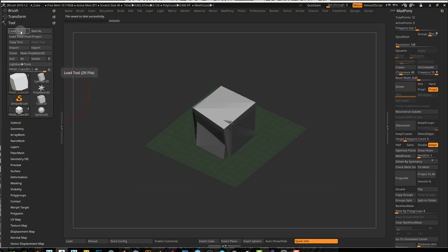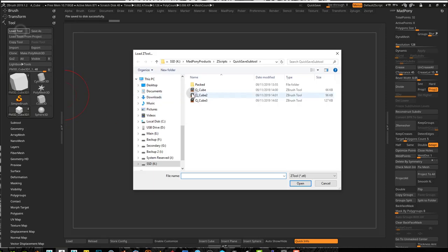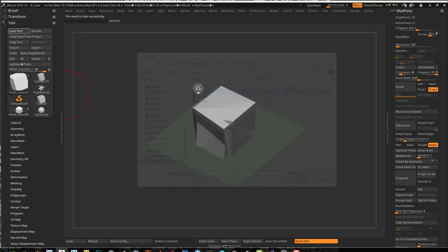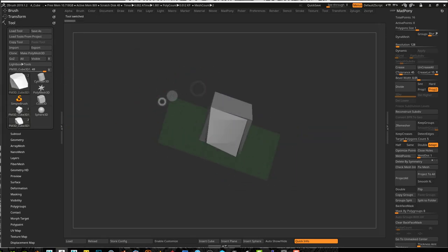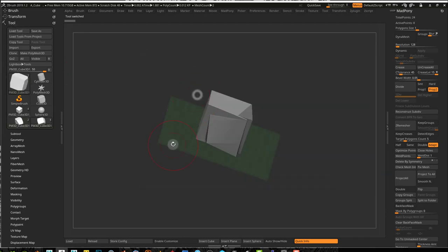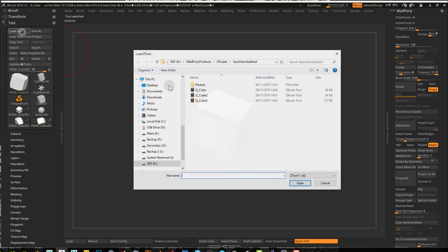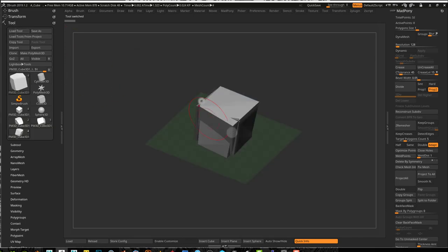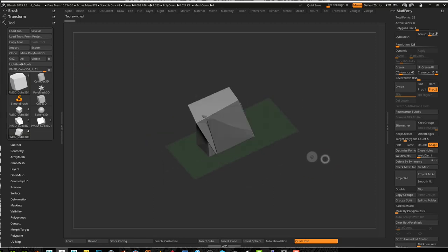Now I can go back to my tools—here's cube, this is the first tool I saved, the second one, and the third one.